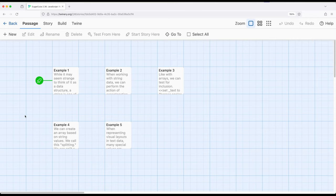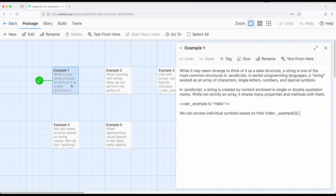It may seem strange to think of string as a data structure, because we often use it alongside other things like numbers. But the term string and the idea of string as a data structure dates back a very long time. In earlier programming languages, strings did not exist — they were simply special arrays containing symbols. Most of the functionality we ascribe to arrays, like accessing things by index, checking inclusion, and using for loops, also applies to strings within JavaScript.